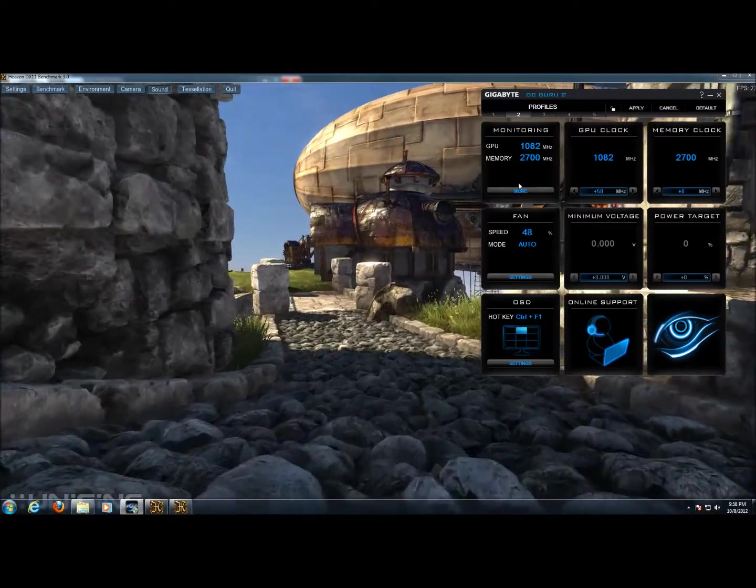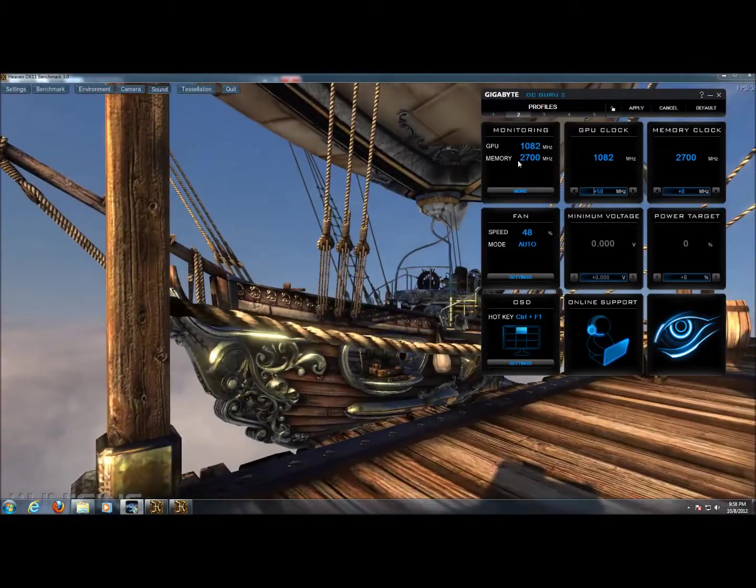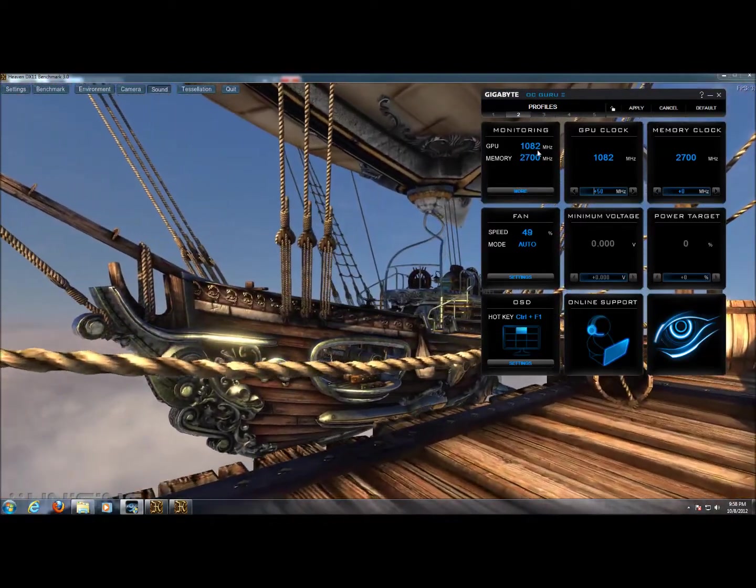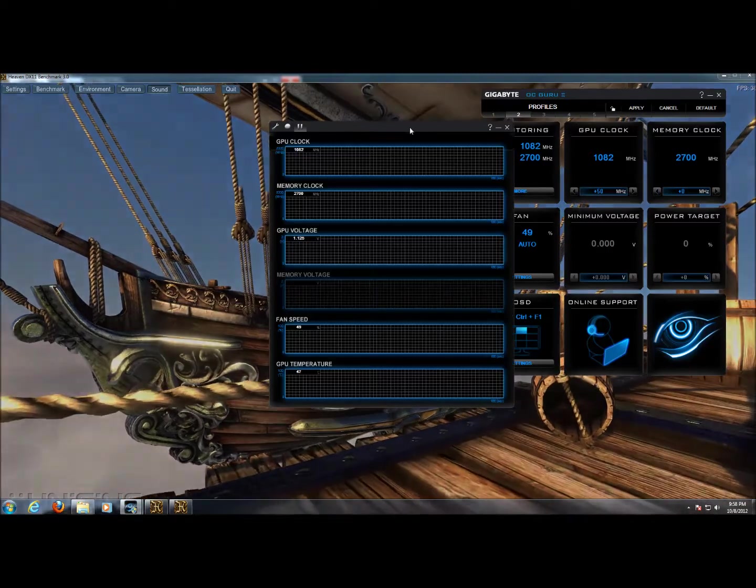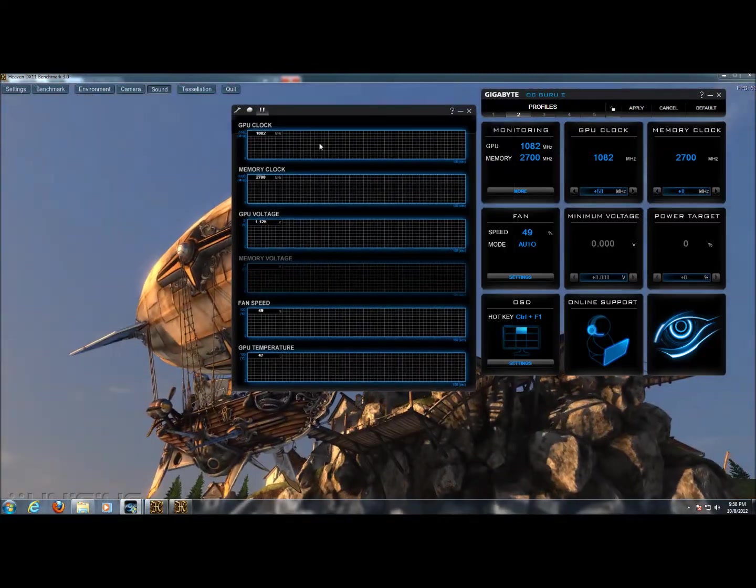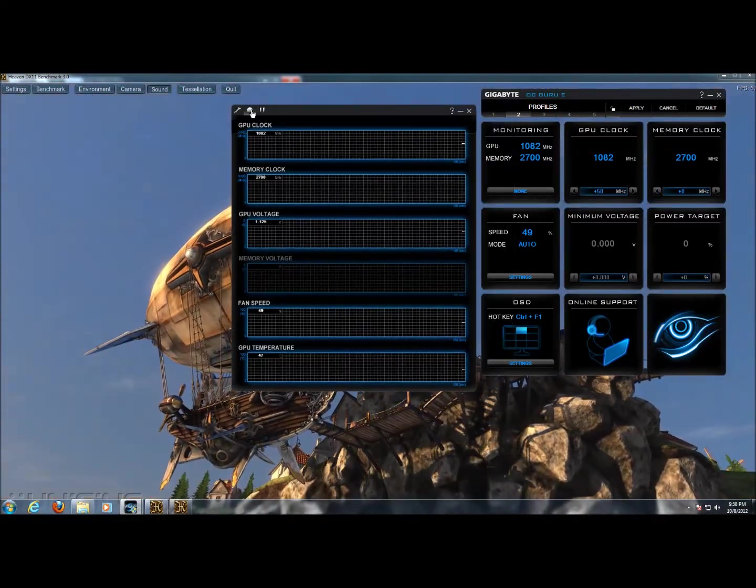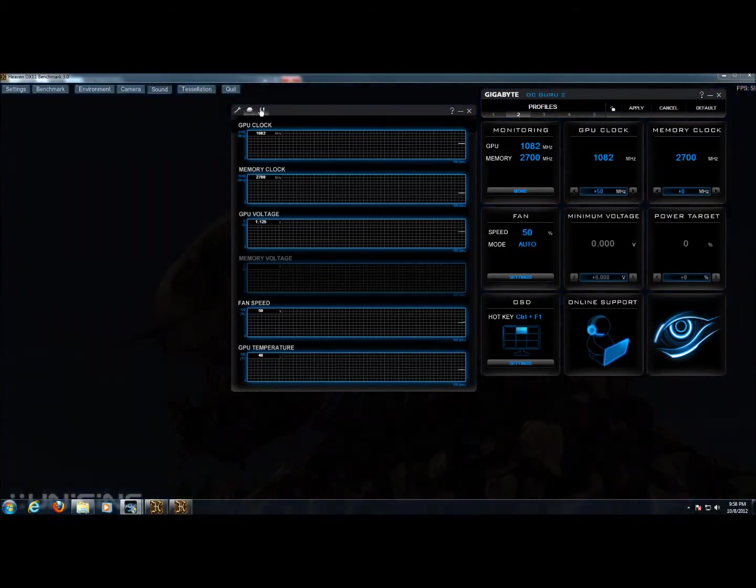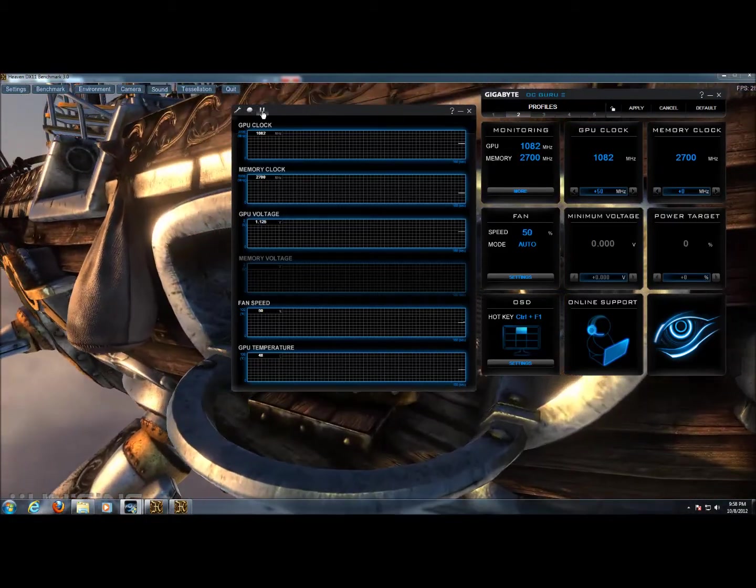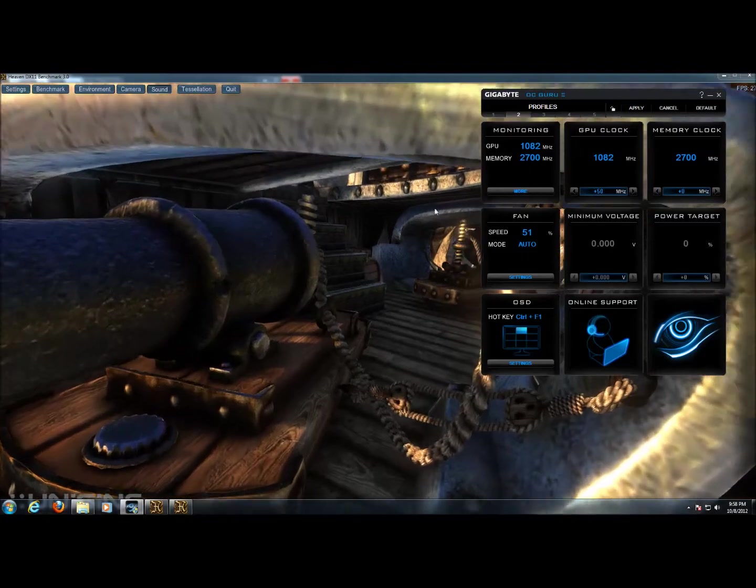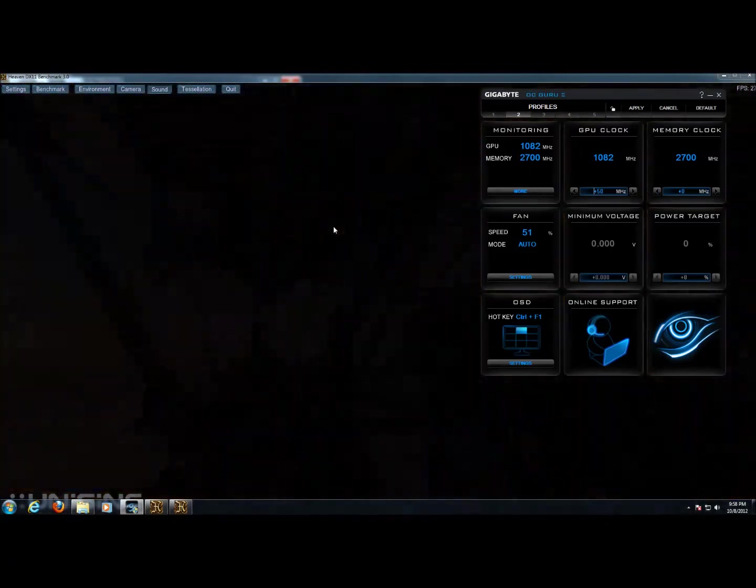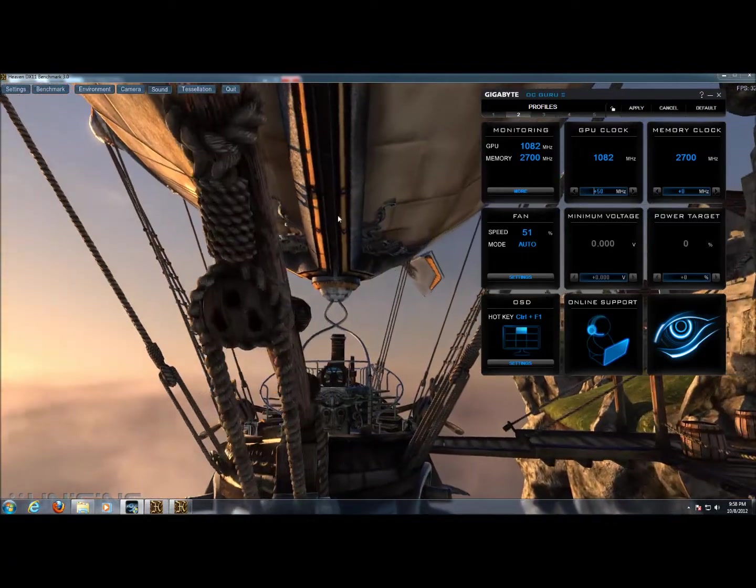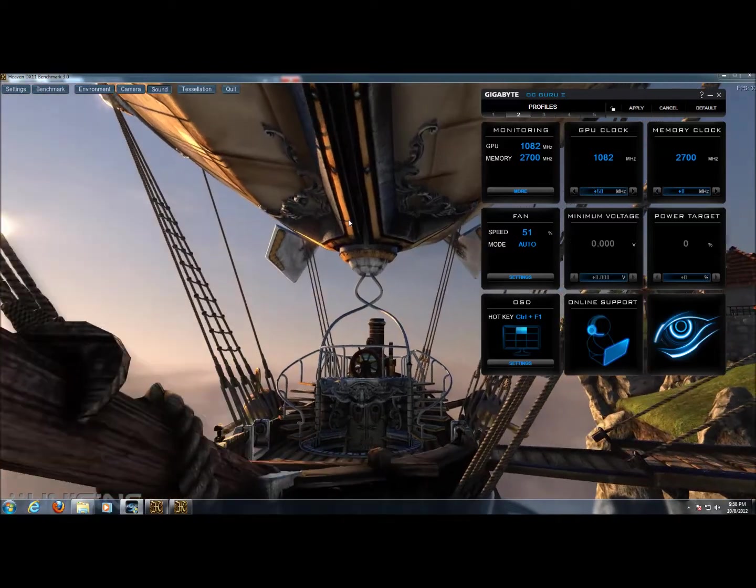Again if we pull up the monitor, you can see here we've got the speeds but we can pull up the graphs here and show that they're changing, hit the record button to get a log file of them. Pretty much if your graphics card can pass the whole Unigine test your overclock should be stable.